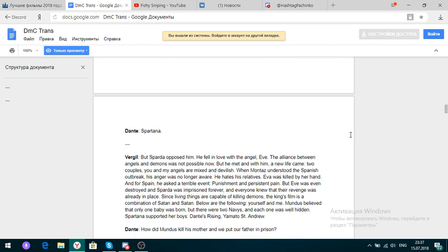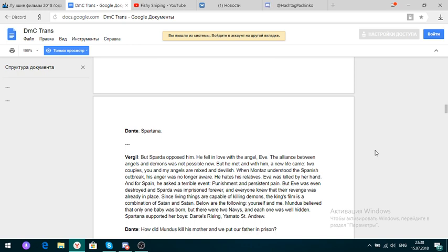For the past 9,000 years, he has been possessed by demons through the fields and powers over the clouds. Powerful, Mundus. But Mundus did not go alone. He's the right to his help. His brother was blood. Oh my god, Millsy got a bit of a stretch coming up. Spartana. Oh no! But Sparta opposed him. He filled him up with the angel Eve. The alliance between angels and demons was not possible now. But he met, and with him, a new life. Came two couples. You and my angels are mixed and devilish. Dante is rising.